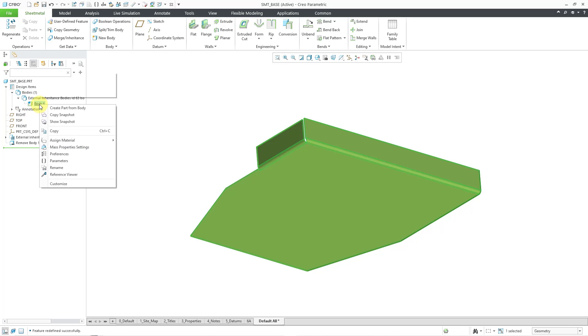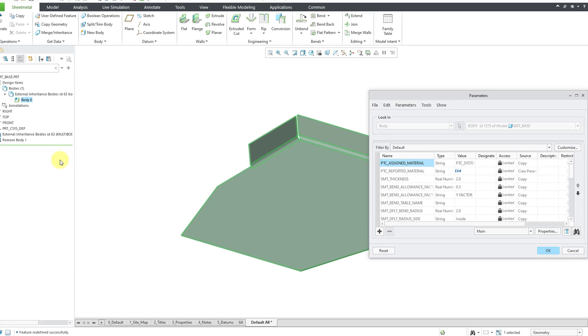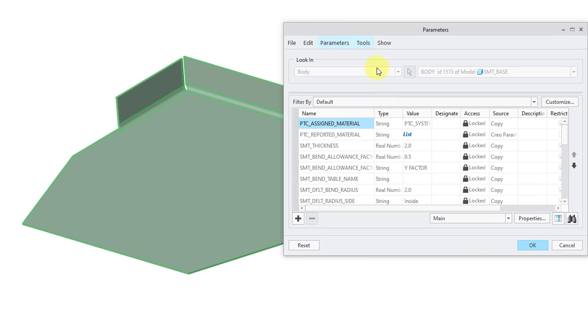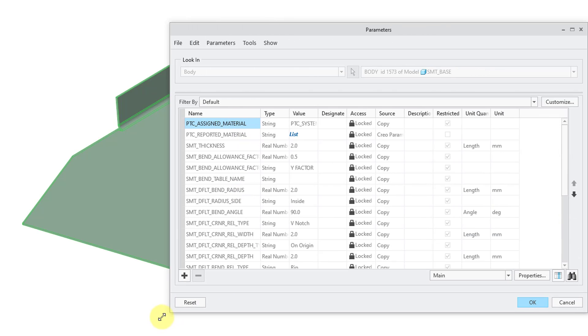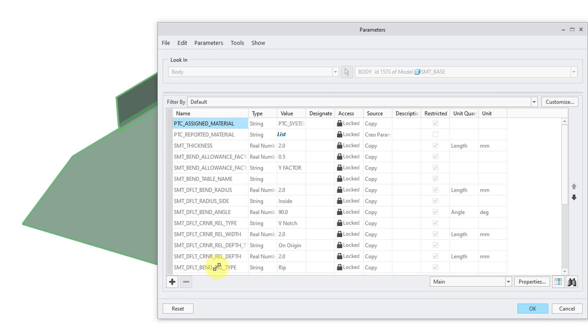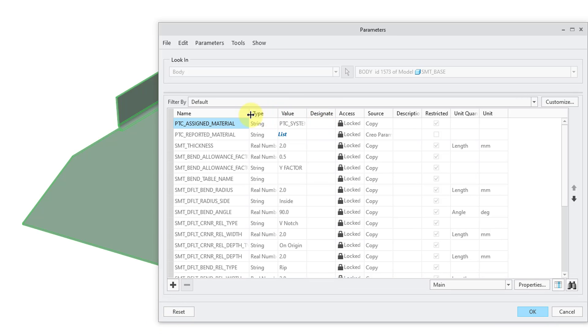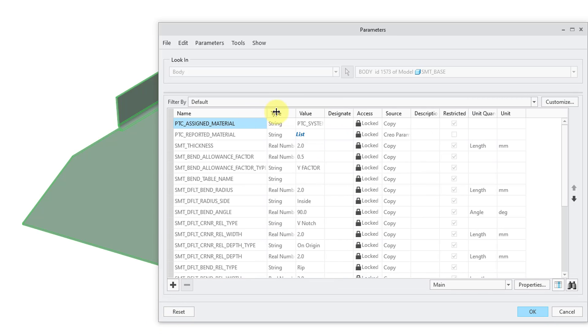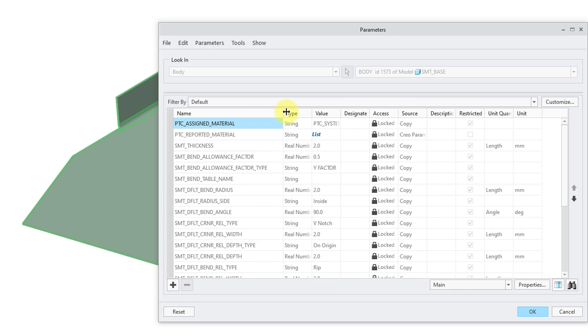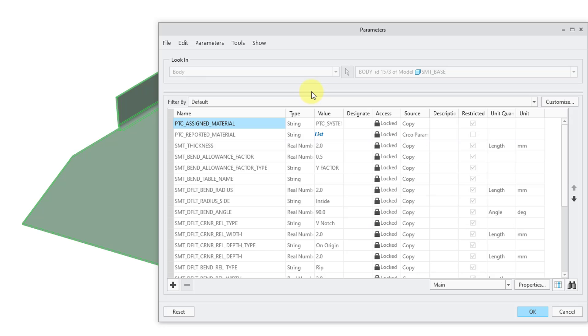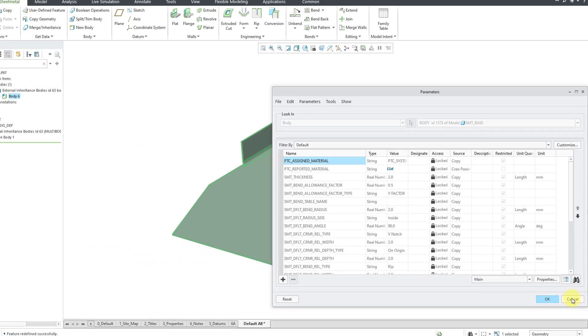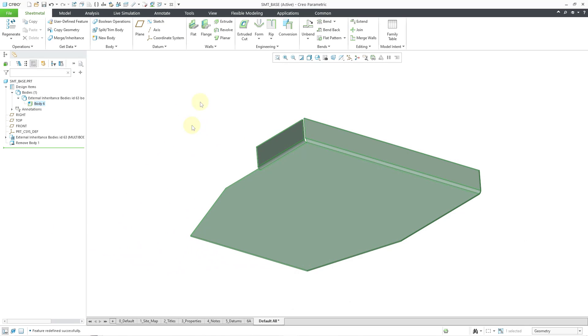I am going to right click on this body and then go to parameters. Here we have the parameters in this particular body. Let me grab the dialog box and make it a little bit wider and make the first column wider as well. The body is going to copy all of these different parameters over from the model itself. They're driven by the inheritance feature. Let me cancel out of here.